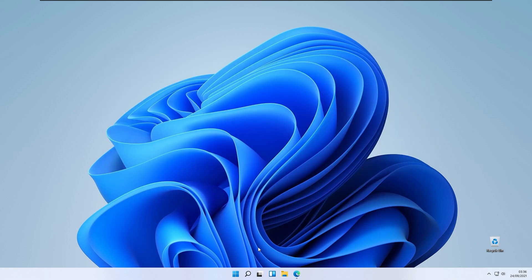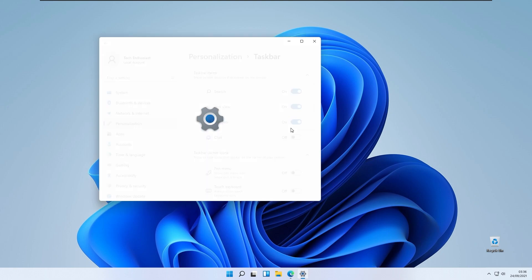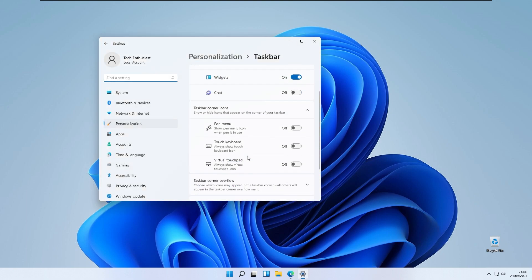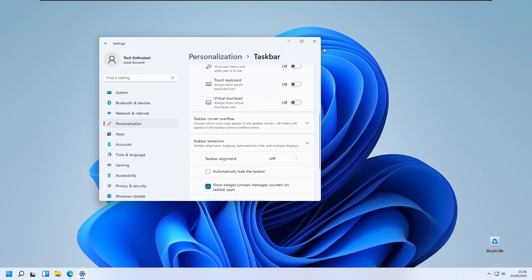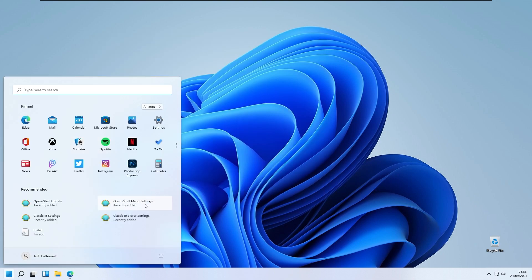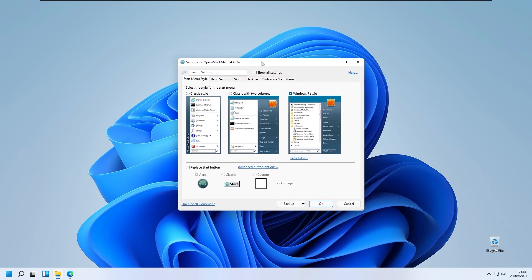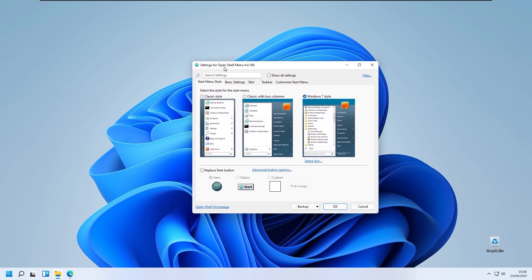One thing to do to match Windows 7 is to move our taskbar icons from the center to the left. Go to the Taskbar Settings, then Taskbar Behaviors, and set Taskbar Alignment to Left. Now go to the OpenShell Menu Settings.